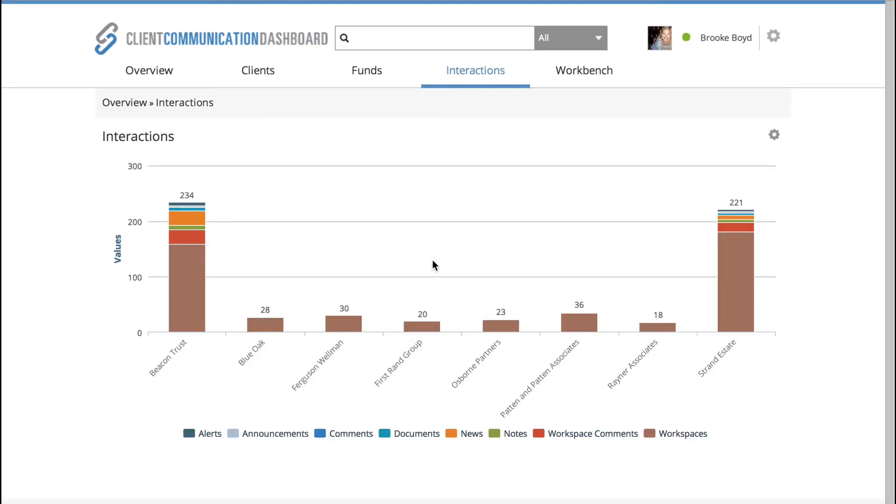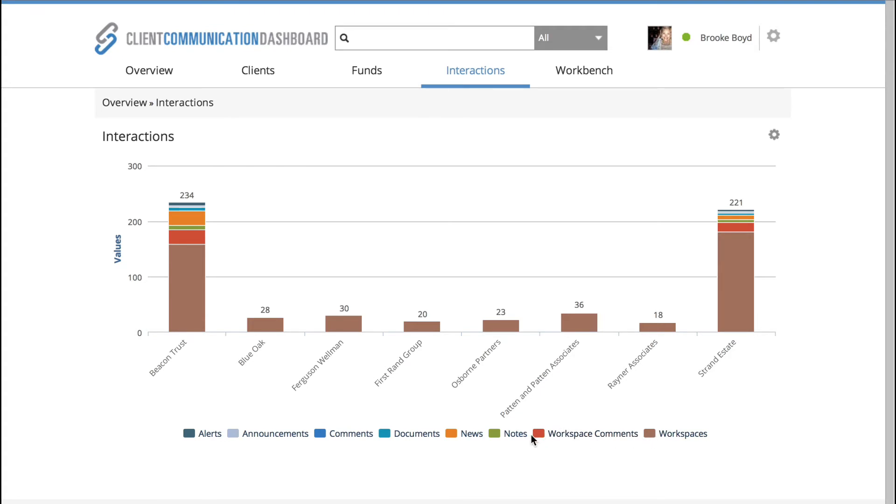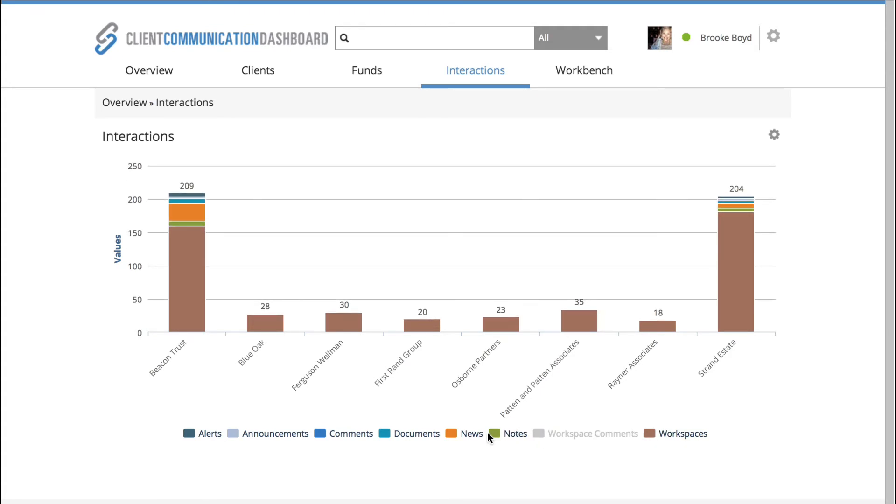So now with the fire put out with regards to Beacon Trust, I want to dig deeper to see if this is an isolated issue or recurring. So I move over to analytics and here, because I'm focused on interactions, I want to uncheck all the interactions with the exception of alerts because that's what I'm focused on. I've been aware of Beacon Trust issues,